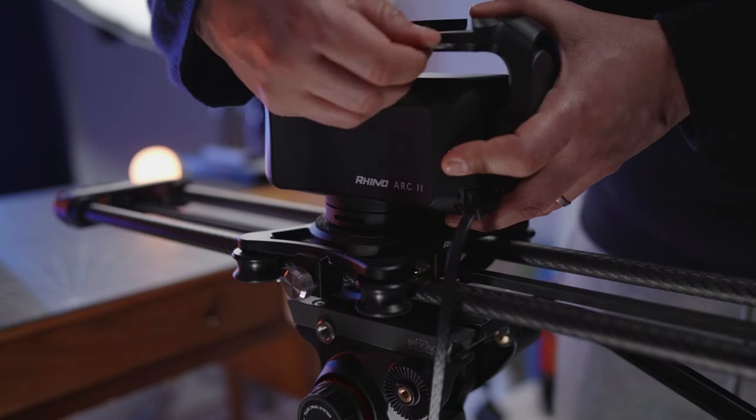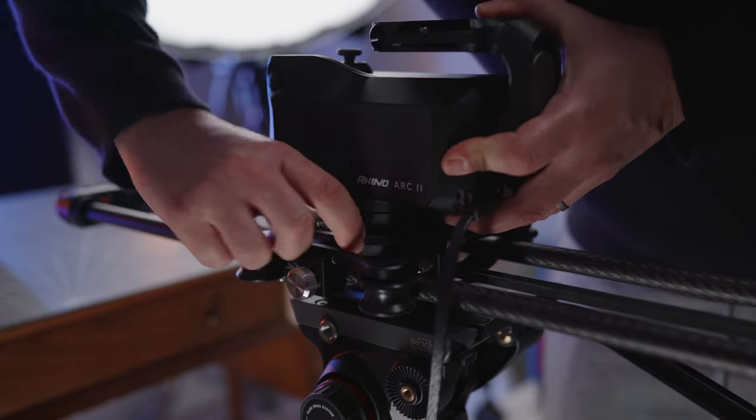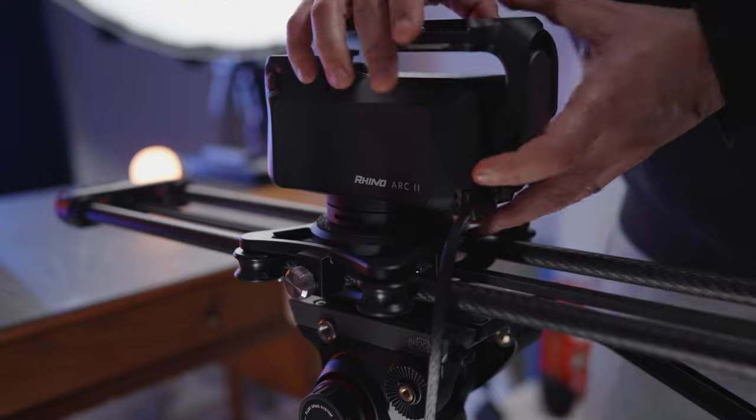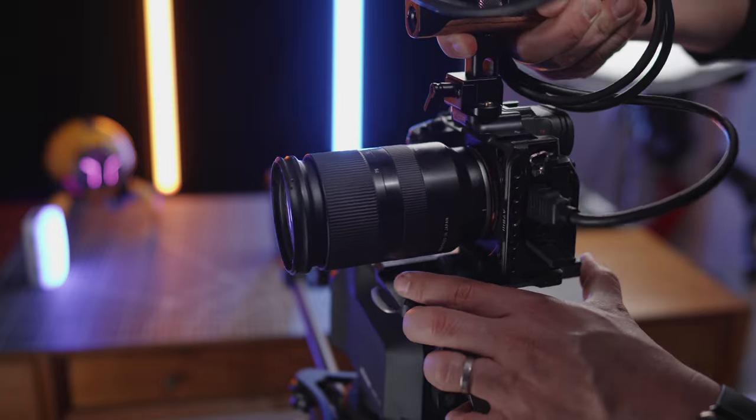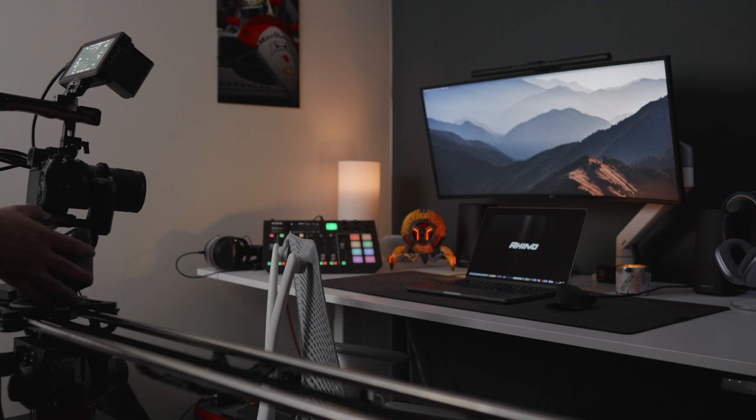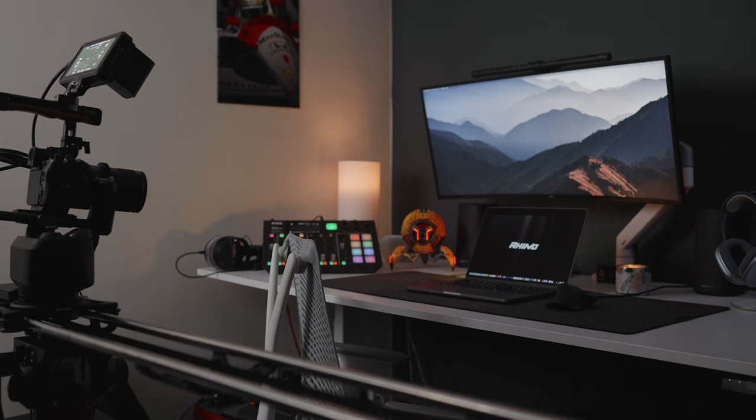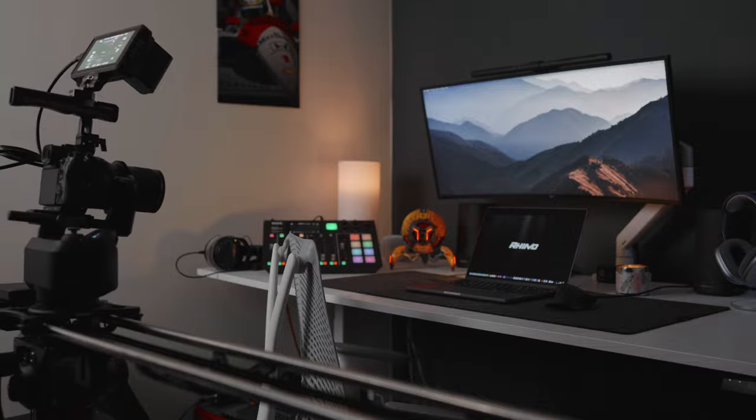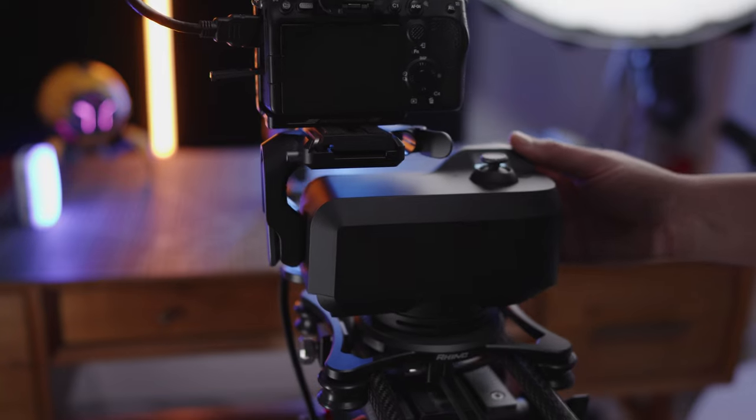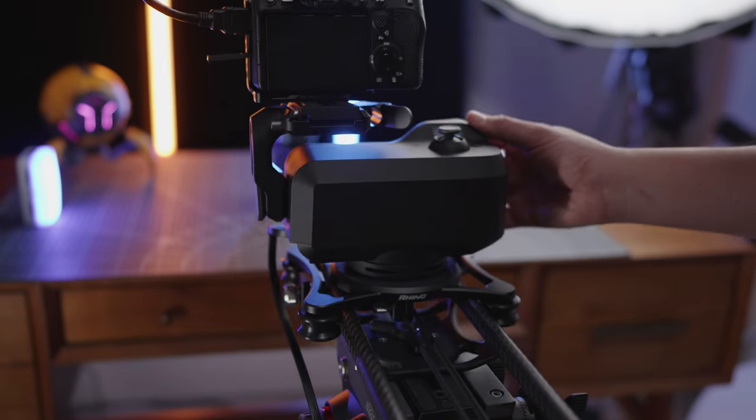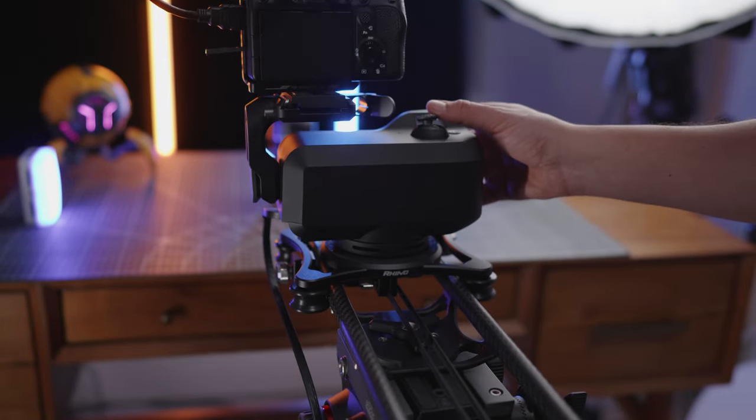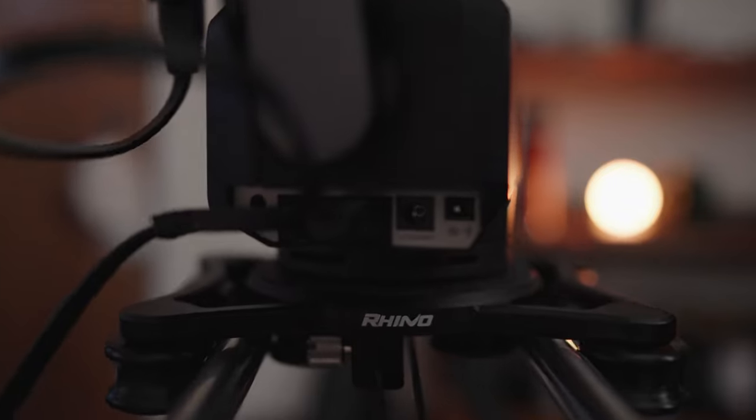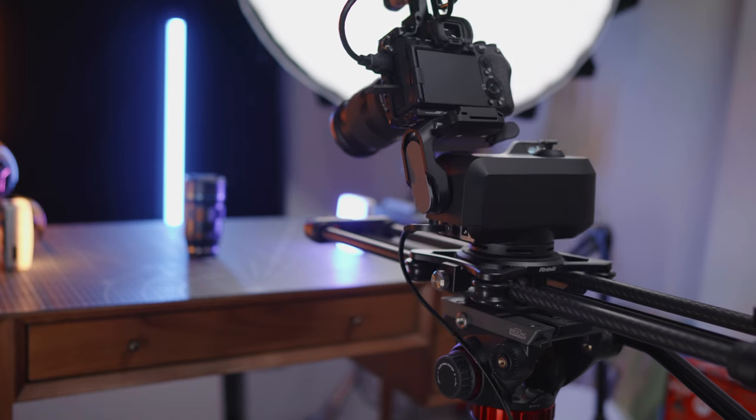The Rhino Arc 2 helps me create these incredible shots and help me give my viewer something a little bit more sophisticated, something that gives them a different perspective. Adding smooth movement to my shots gives them a new dimension, makes the review look a bit more professional.